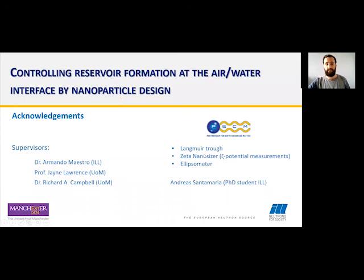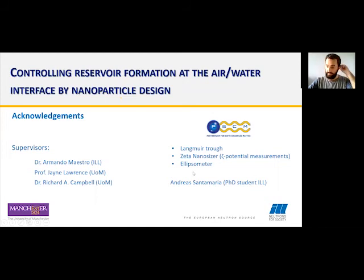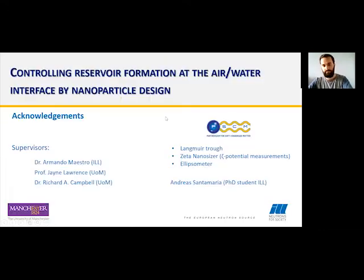I would like to thank my supervisors Armando, Jane, and Richard. I would also like to thank the partnership for soft condensed matter for the use of the Langmuir trough, the CITAN, and the ellipsometer, and Andrea Santamaria, a student from the ILL, for all the discussions and help with the presentation. That's all — if you have any questions, feel free to ask.